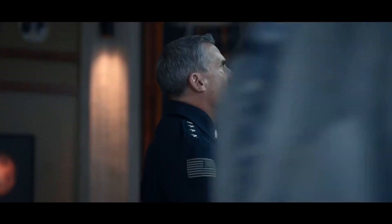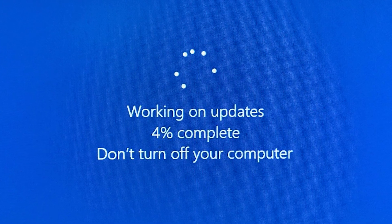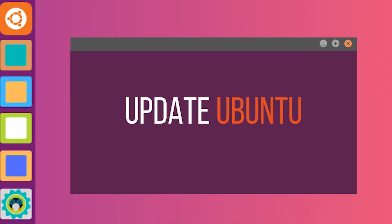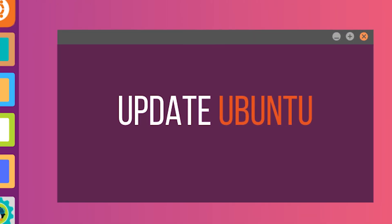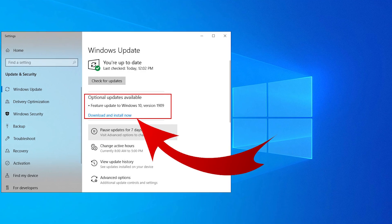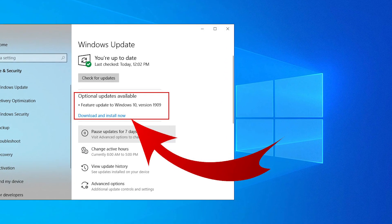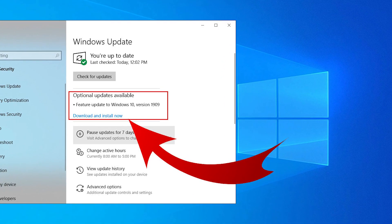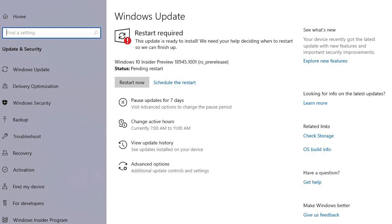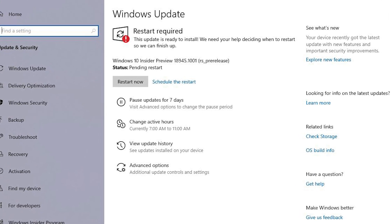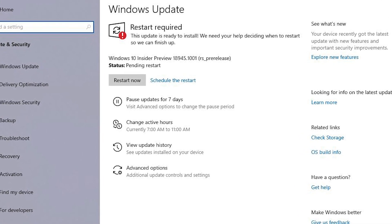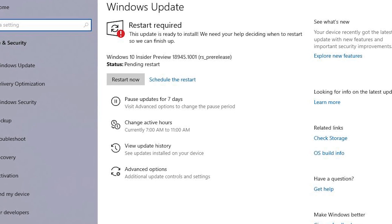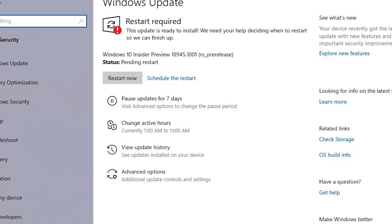Both Ubuntu and Windows operating systems often receive regular updates that include security patches, bug fixes, and new features. Some updates might require a system reboot, and during this time, the system might be temporarily unavailable.